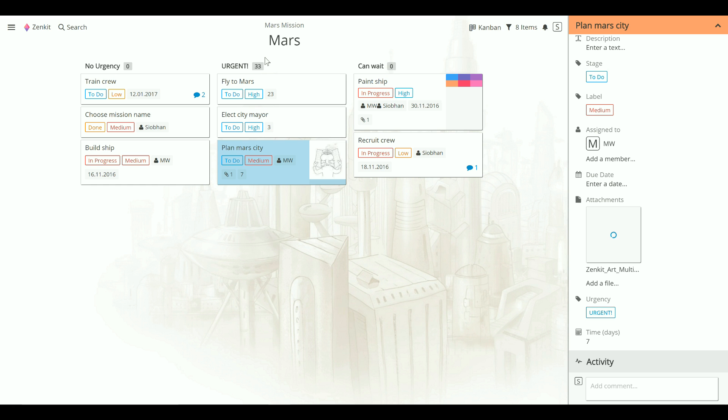So now you've had a quick look at Zenkit's approach to Kanban, let me show you the other tools you can use.